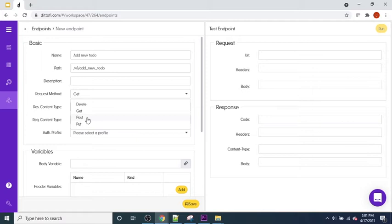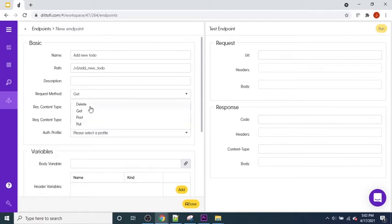If we wanted to delete a to-do we would use the DELETE option, and if we wanted to update or edit a to-do we would use the PUT option. These four request methods are pretty much all you need in order to build full-stack software applications.